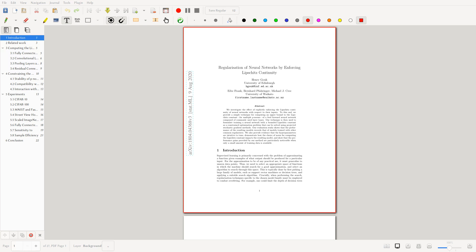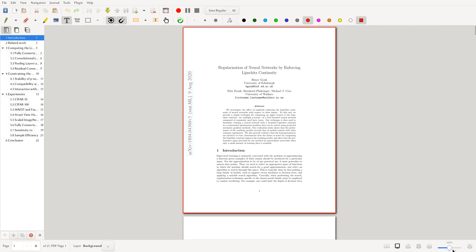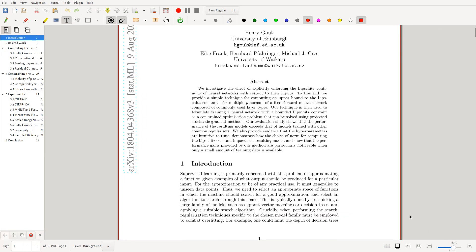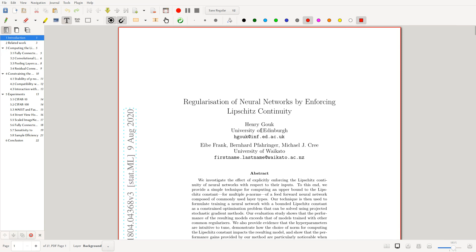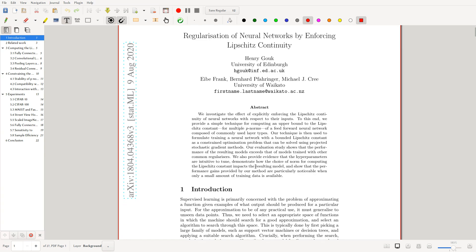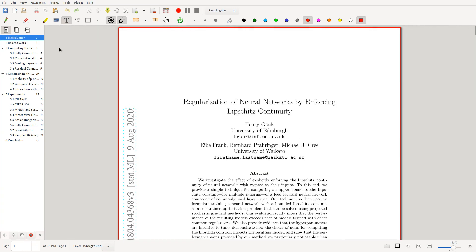Hello everyone and welcome, it's Federico once again. I'm sure you all missed me. Today we'll be discussing this nice paper by Henry Gook, Ibe Frank, Bernard Faringer, and Michael J. Kreeb from University of Edinburgh and University of Waikato. This paper is titled Regularization